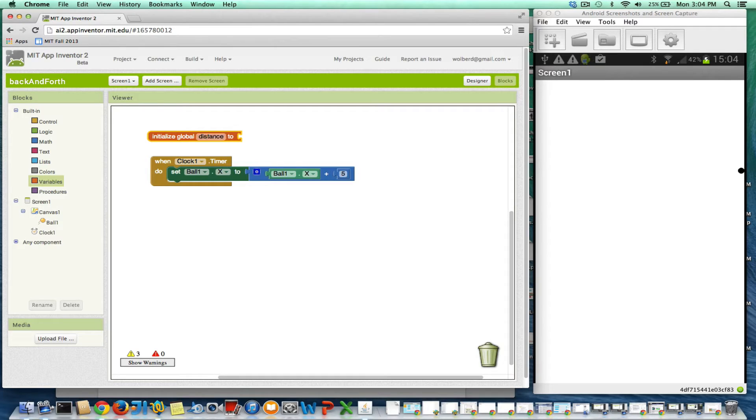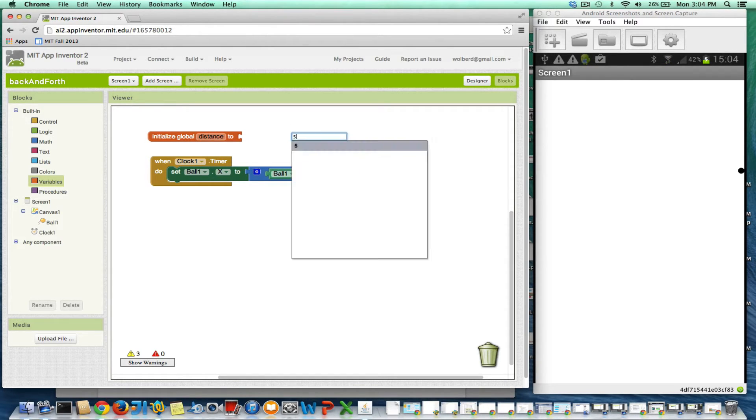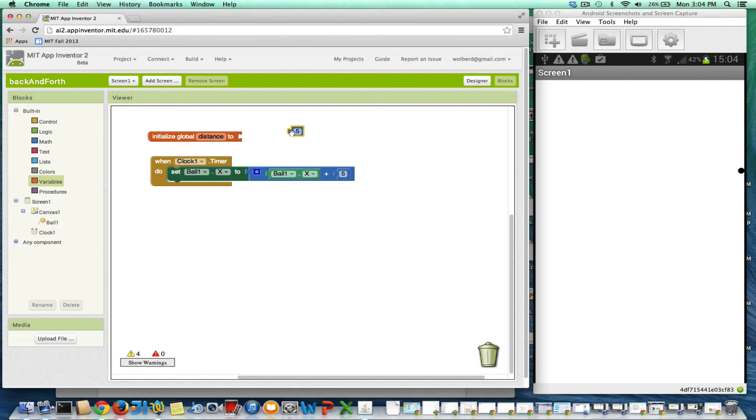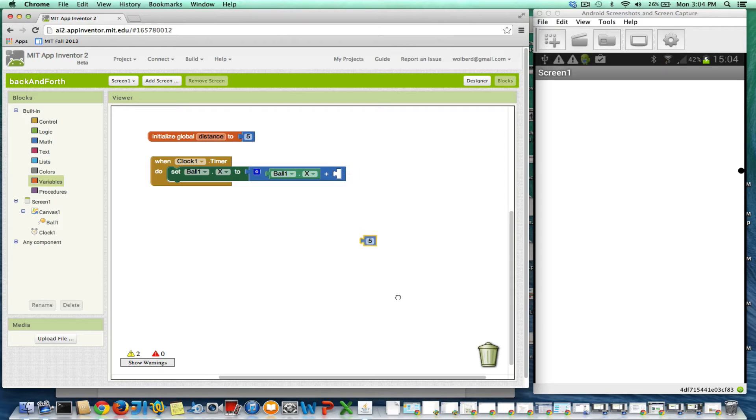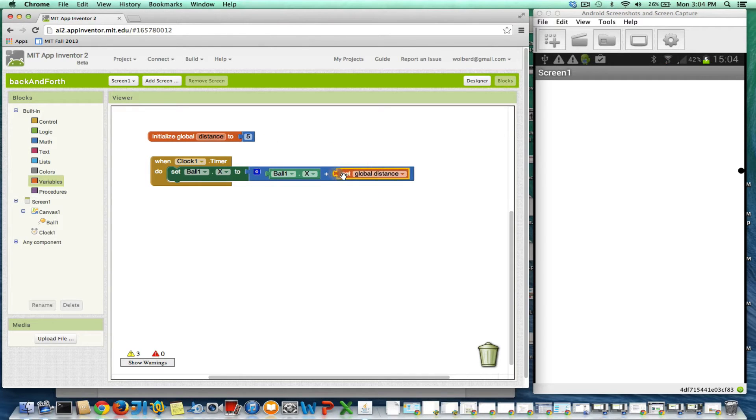And it's basically going to keep track of which way I'm going. And it's going to keep track by just having a number in it. So it's going to store 5 to start. I'm just going to get rid of this 5. And instead of putting 5 there, I'm going to grab distance.